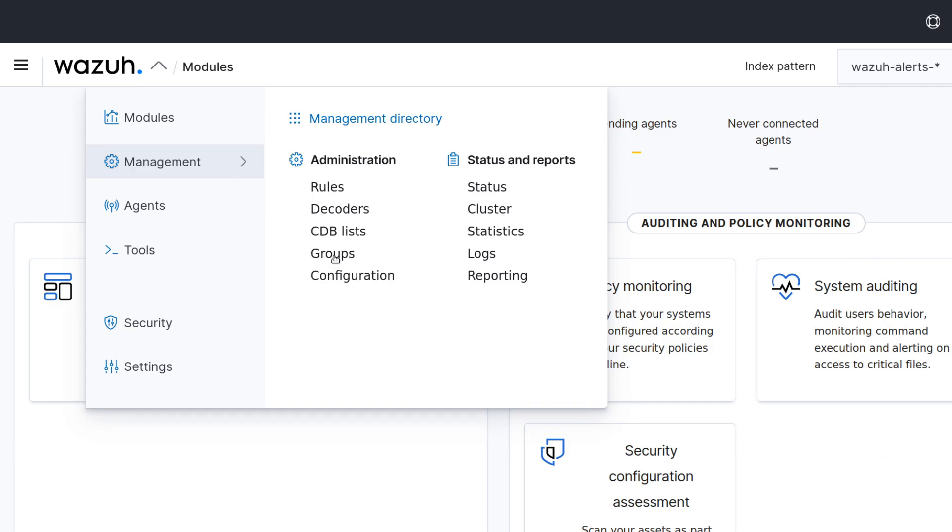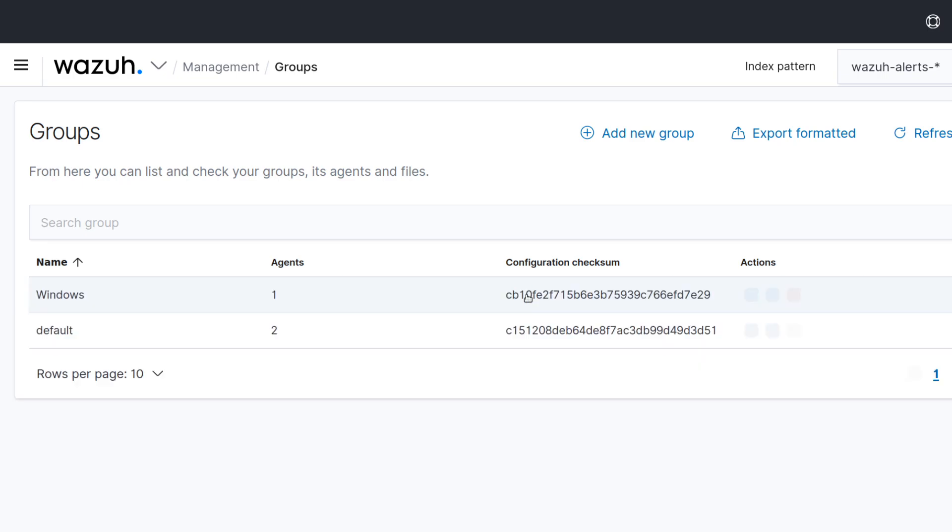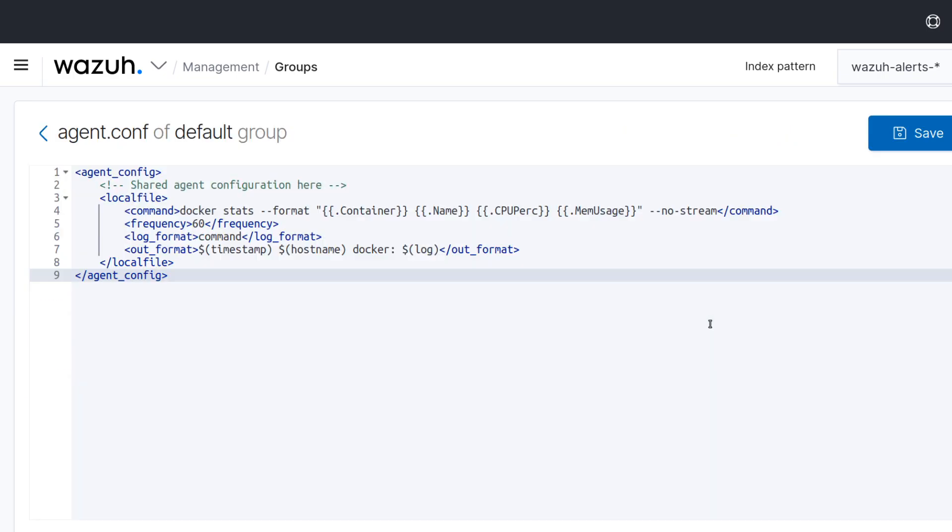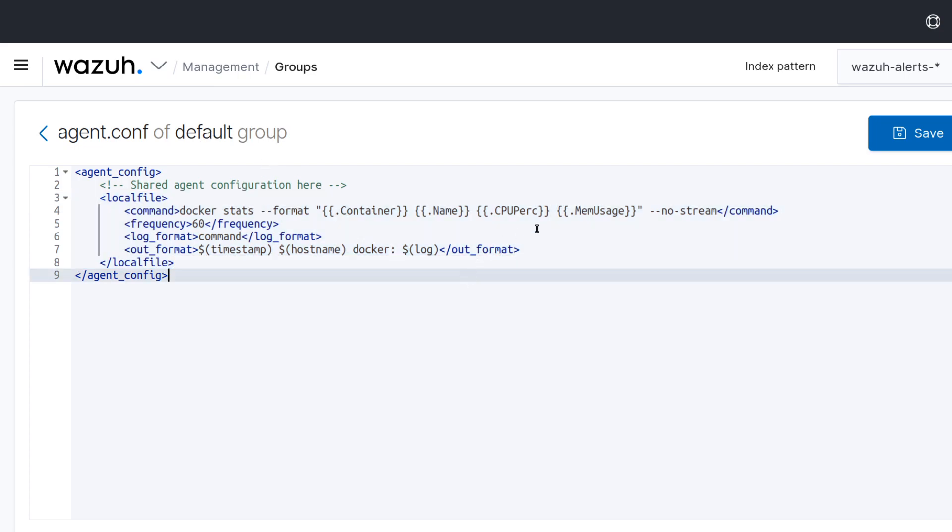In this case I will push the configuration through the groups to my agents. So I have this already here, so mainly I'm pushing this configuration to the agents belonging to this group.